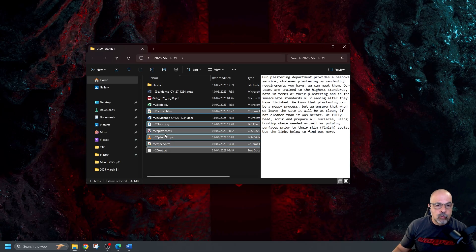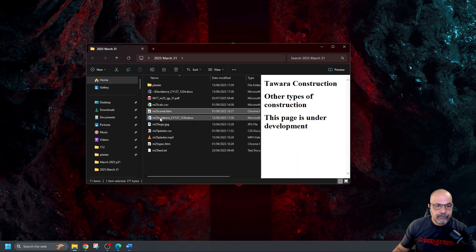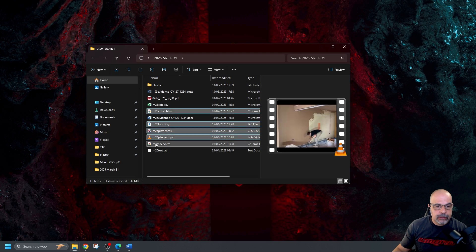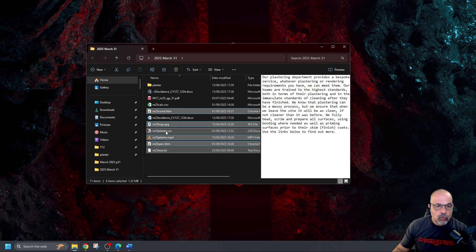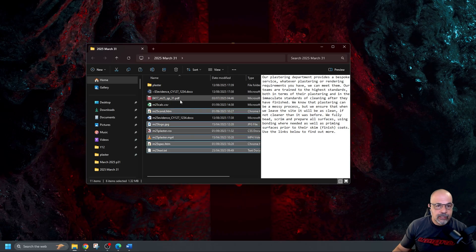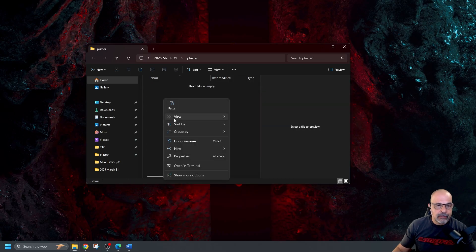Now I'm going to right click. Sorry. Let's just do that again. Right click on one of these. I'm going to copy these, open my folder, and paste them.